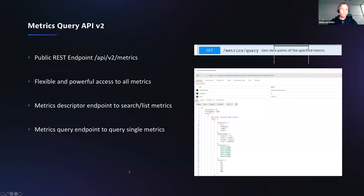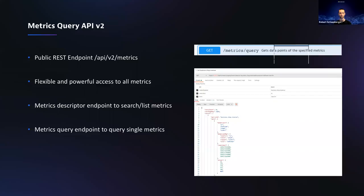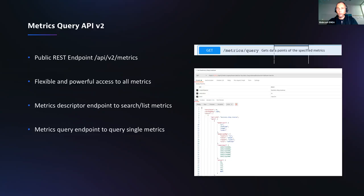There is an existing Metrics Query API V2 that's been out for roughly a year. It's been extended to give full access to all the new metrics and enhanced with functions for multi-dimensions, filtering, splitting, and slicing. The Metric Explorer and Metric Browser are also using this same API underneath the hood — what we expose to customers is the same API we use ourselves for these new screens. It's also being used for SLI and SLO calculation on quality gates.